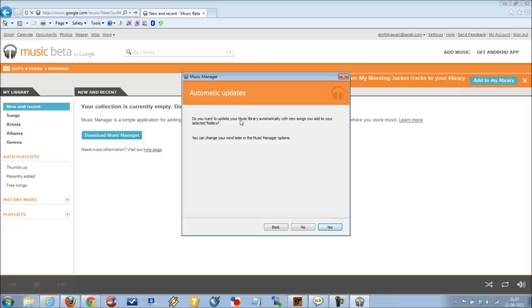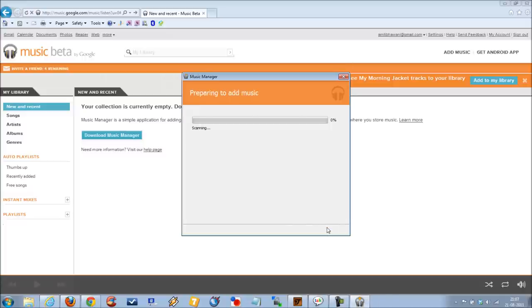Do you want to update your music library automatically when new songs are added to your folder? Generally it's recommended to go for yes so that it automatically syncs all the data.